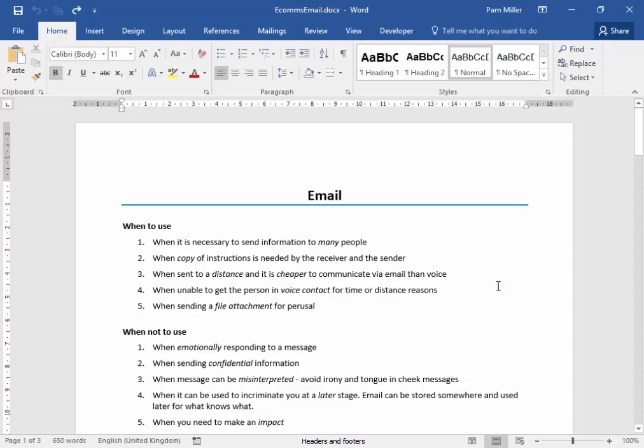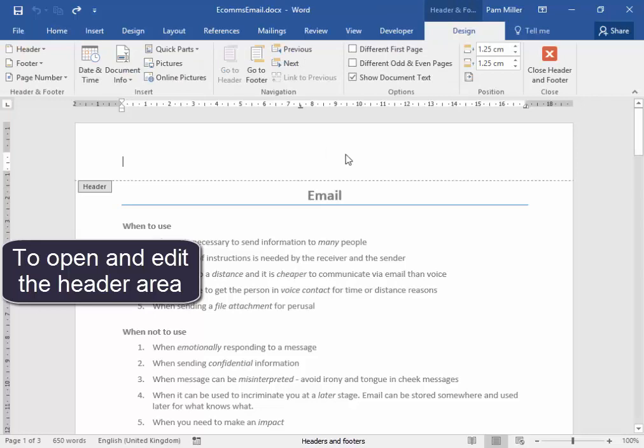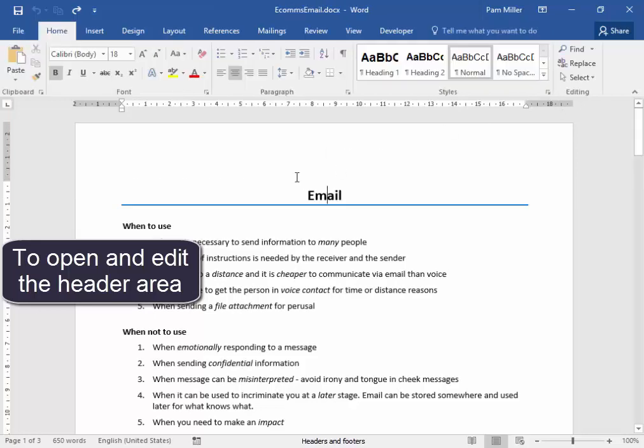We are going to work with headers and footers. Now to open the header, put my mouse in the area, right-click. I can edit the header by selecting that, or, let me close it, or I could have double-clicked there.